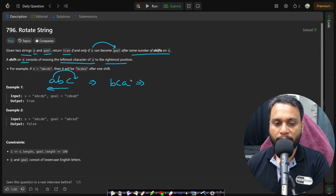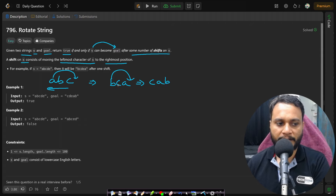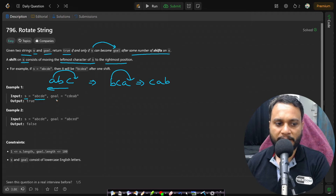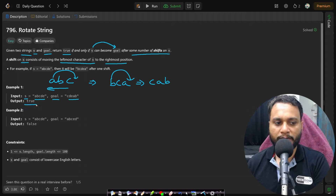The left side character becomes the rightmost character. If you do one more left shift on 'bca', you get 'cab'. Now if your s is 'abcde' and it can become equal to goal after certain shift operations, we return true. In this case, doing two shift operations appends 'ab' to the end, giving 'cdeab' at the start — so we return true.